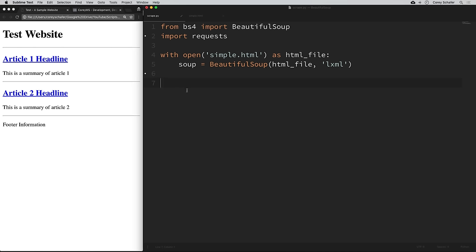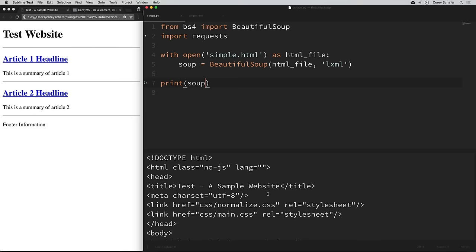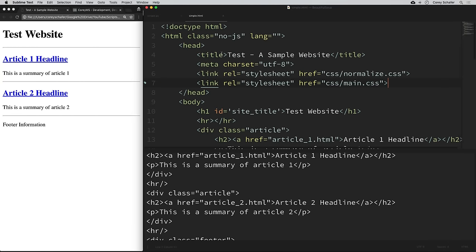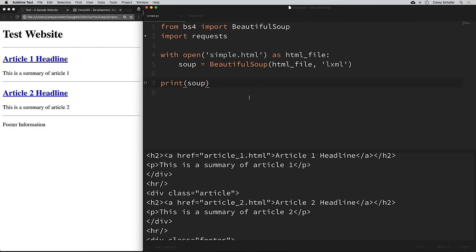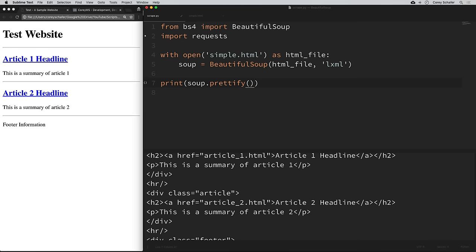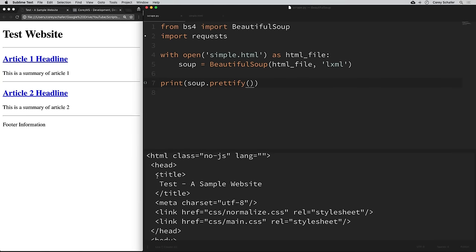Now we have this soup variable, which is a Beautiful Soup object of our parsed HTML. Let's just print this out and see what we get. If we print soup, it prints out all of the HTML. Now this HTML isn't formatted in a very readable way. If we actually look at that simple.html file, we can see that it's nice and indented. So to format this more clearly, we can use the prettify method — soup.prettify() — and now we can see that it indents these so we can see which tags are nested within each other.